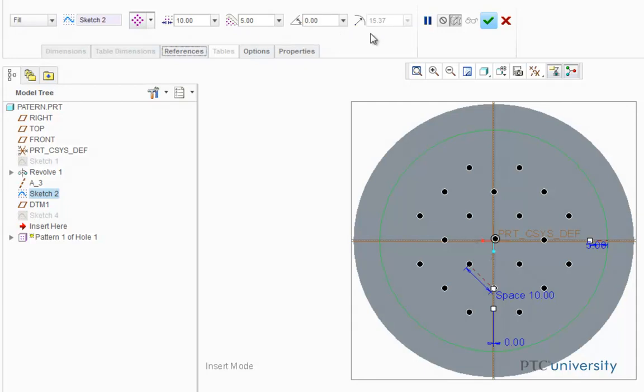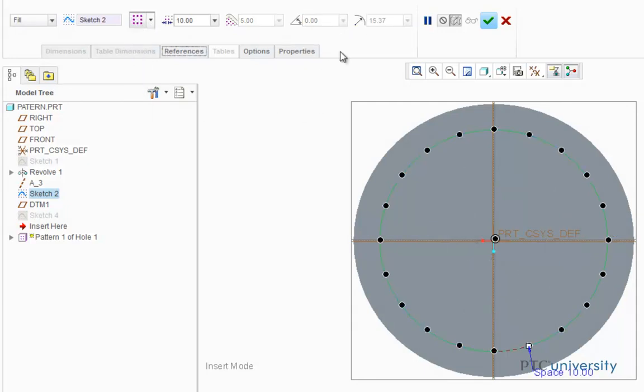The only exception is the curved pattern shape, which only has one dimension: spacing. Now I'm going to press OK to finish this pattern.